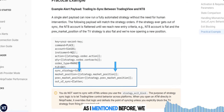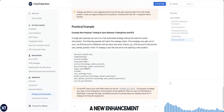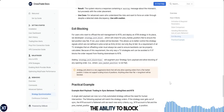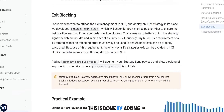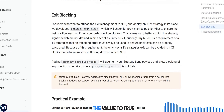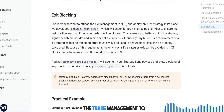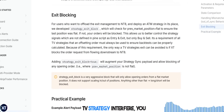We recently introduced a new enhancement to the synchronization logic: the ability to block strategy exit signals. This is done by adding the following line to your payload and setting the value to true. If you want to offload trade management to NinjaTrader and not have the TV strategy interfere, you can.